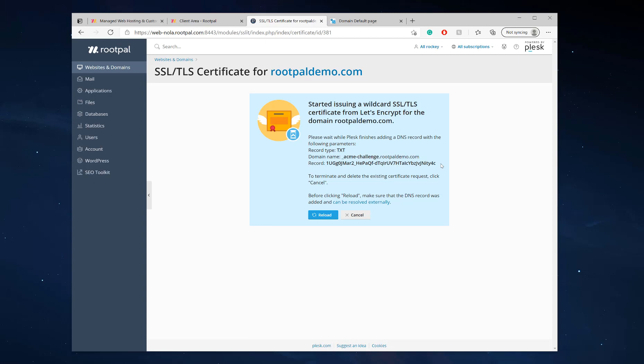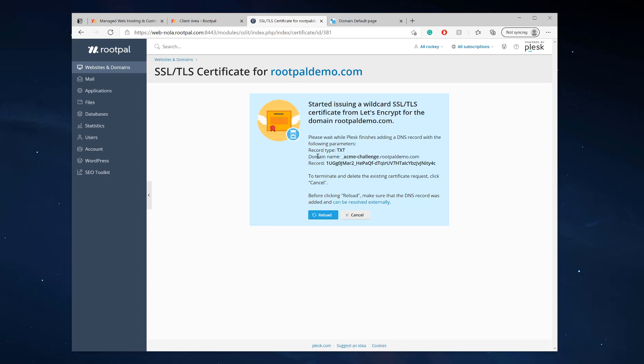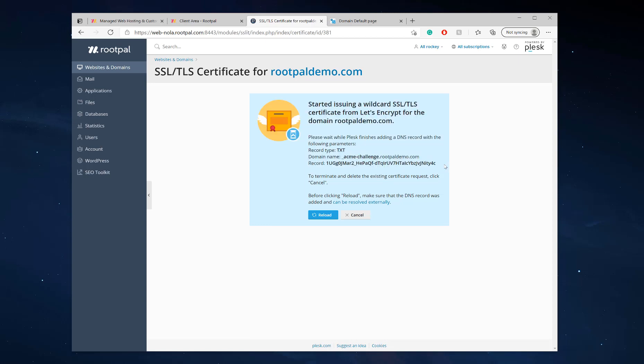If you are using RootPal's name servers, you do not need to do anything. It automatically creates this and automatically loads these records right here into your DNS.